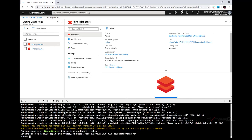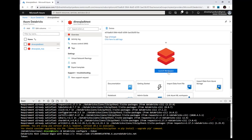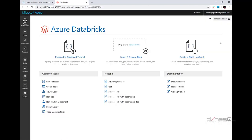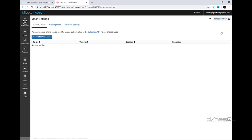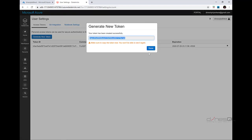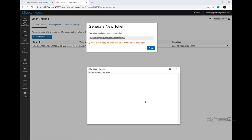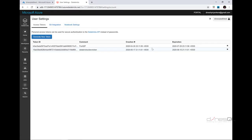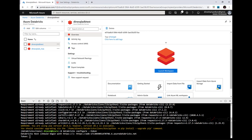Now it prompts for the token, so I'm going to generate a new one. Click on Launch Workspace, go to User Settings, and click Generate New Token. I'll name this token 'databricks-cli-env-token' and click Generate. Copy the token and paste it into notepad to keep it safe, then click Done. Now go back to the previous tab and paste the copied token, then press enter.